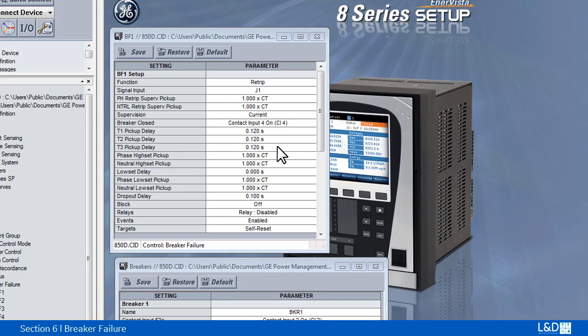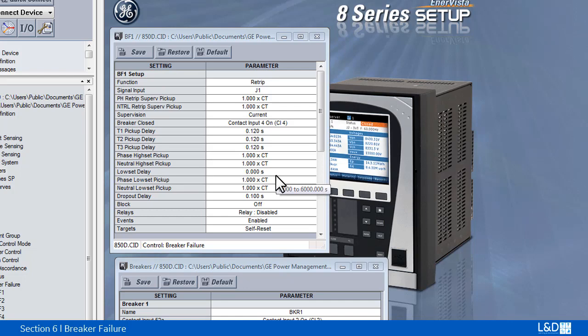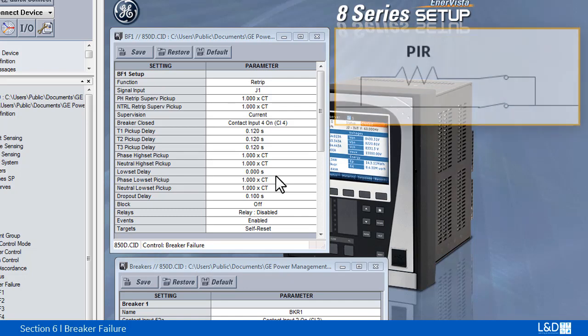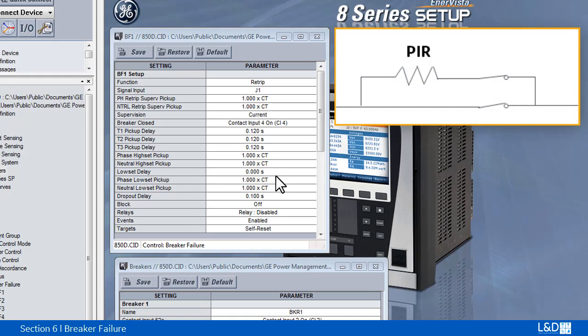Timer 1 and 2 logic provide two levels of current supervision: high set and low set. This allows the supervision level to change, for example, from a current which flows before the breaker inserts an opening resistor PIR into the faulted circuit to a lower level after resistor insertion.